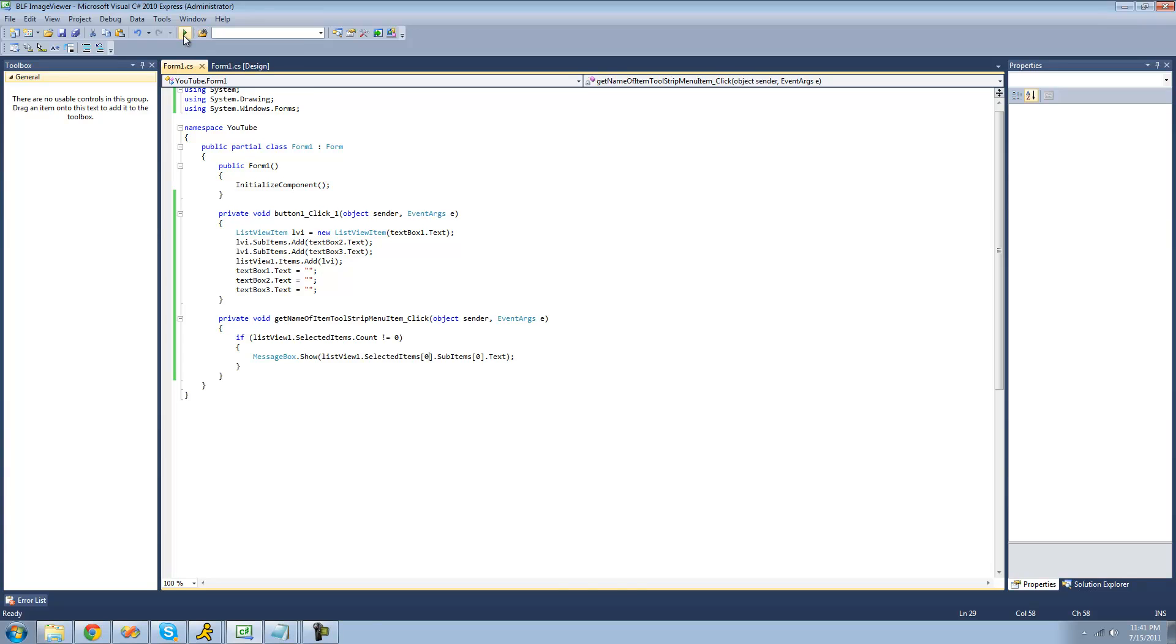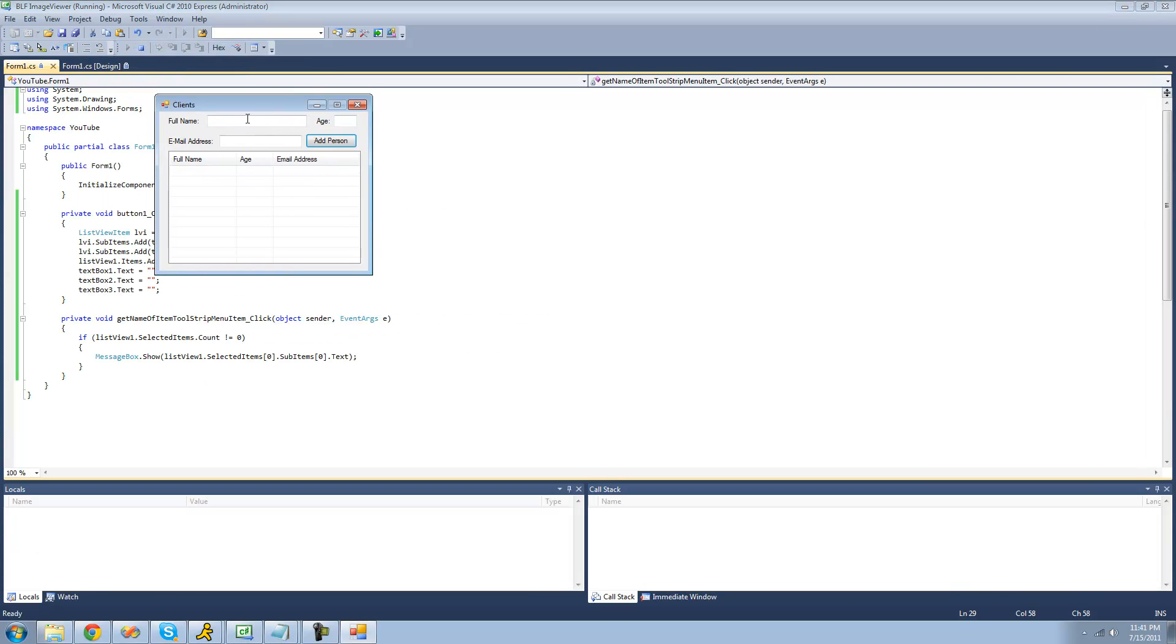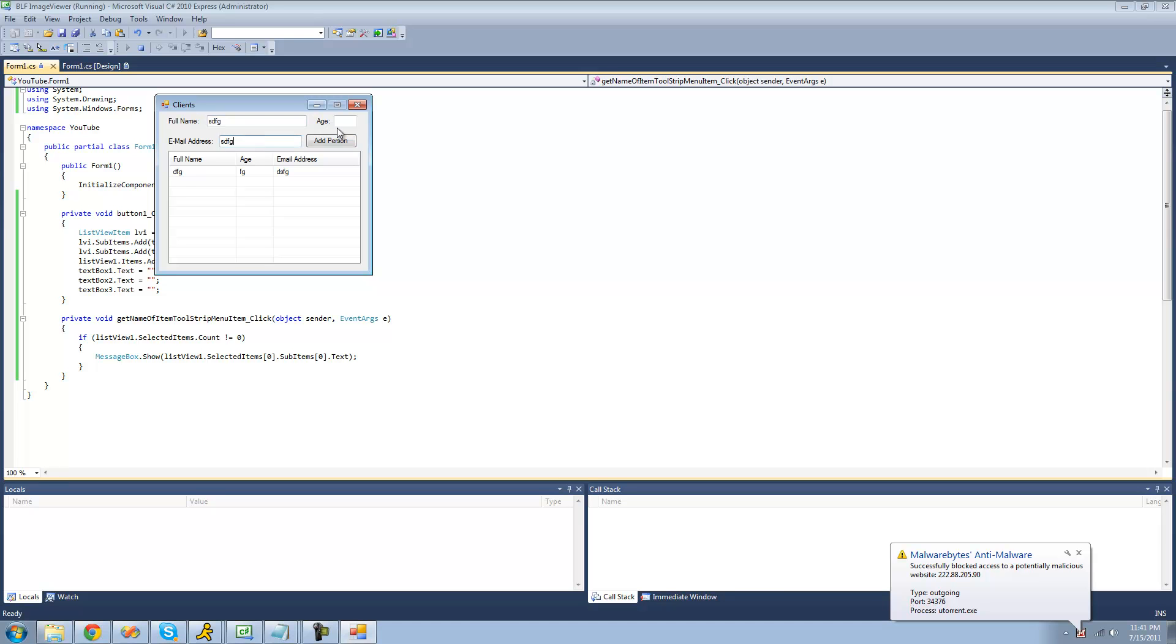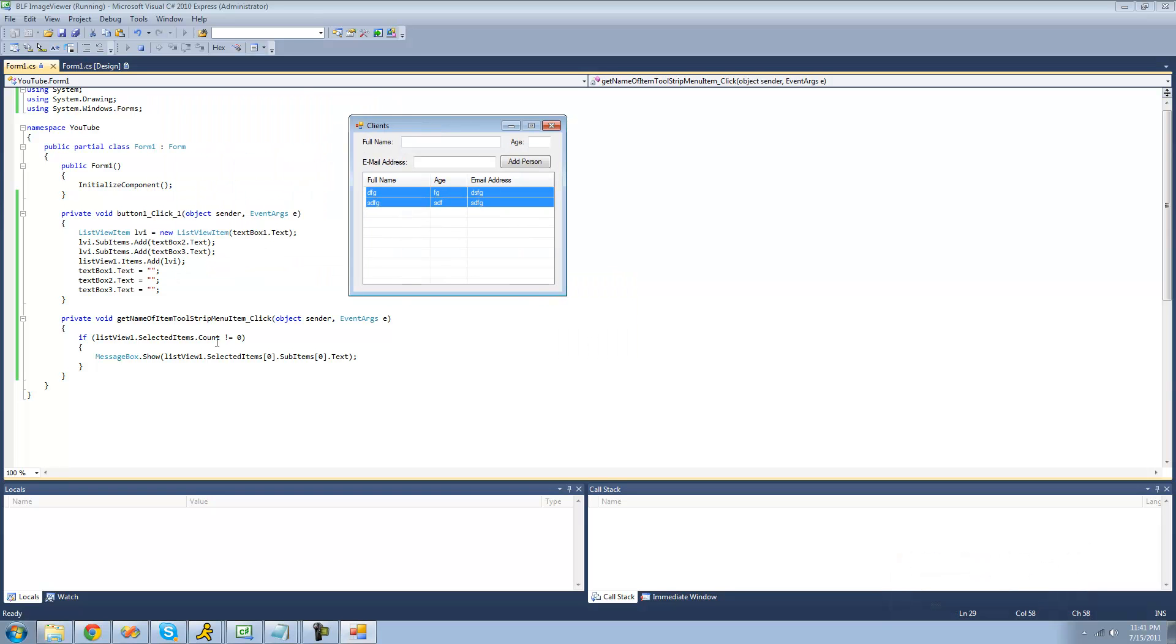So let's go ahead right here and see what happens, since you can select multiple items. So now if we select both of these, we're only going to get dfg, and not another one, because we only tell it to get the first item selected.